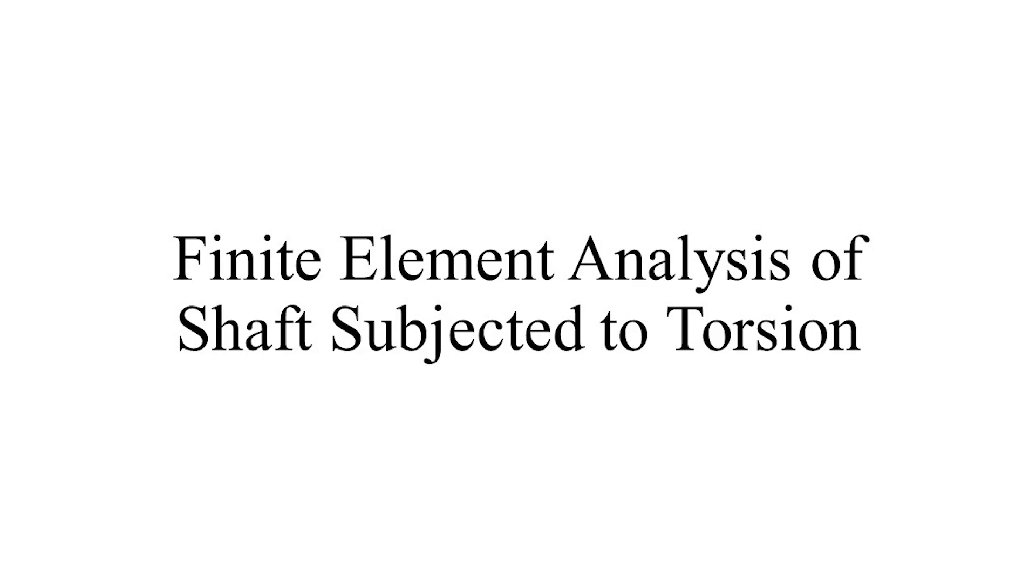In today's video, we will be looking at the finite element analysis of a shaft subjected to torsion.